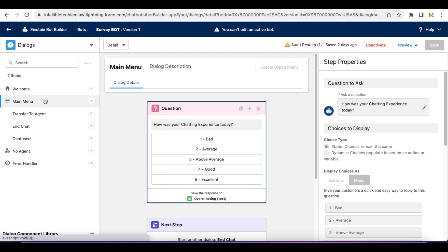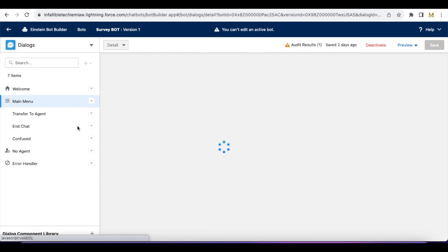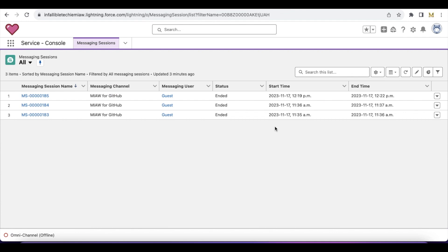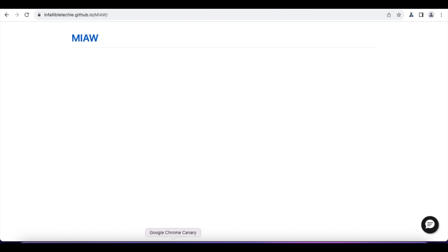In the survey bot I have a welcome dialogue and then a main menu. In the main menu I'm asking just one question for this demo: 'How was your chatting experience today?' Then it will call end chat and close the chat.